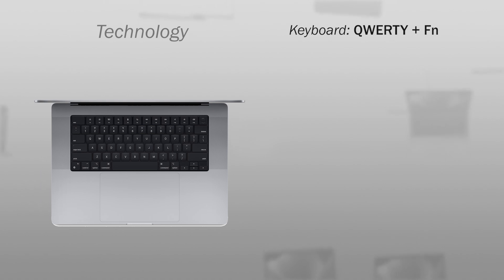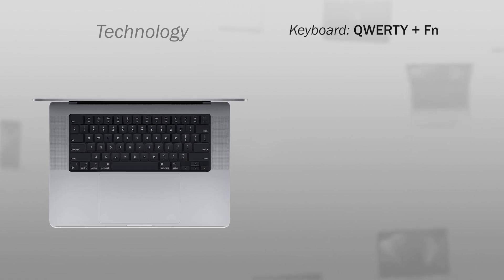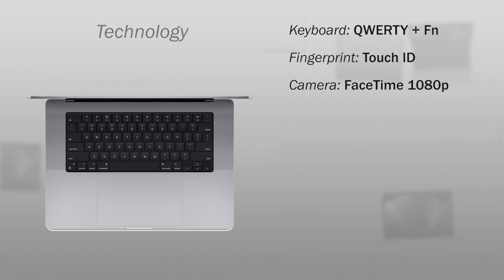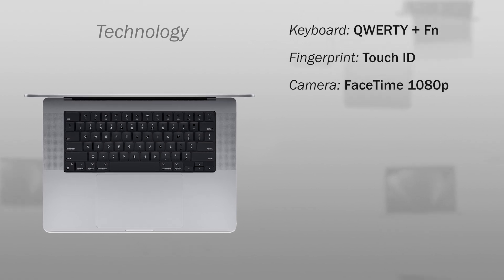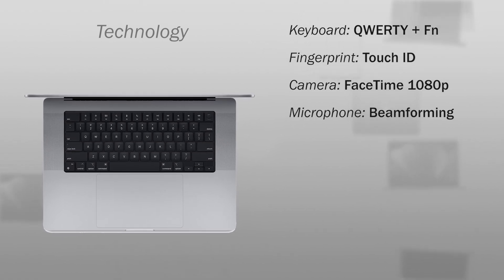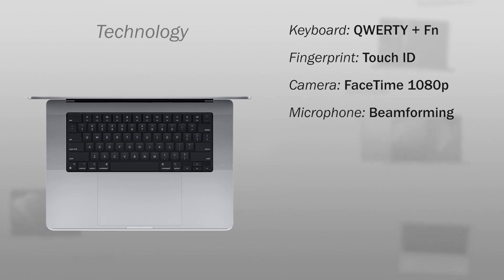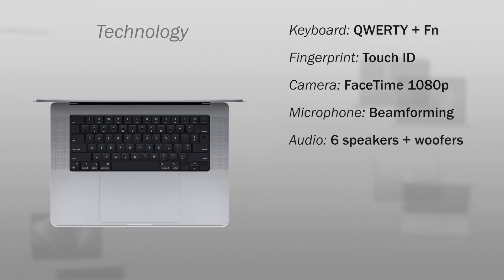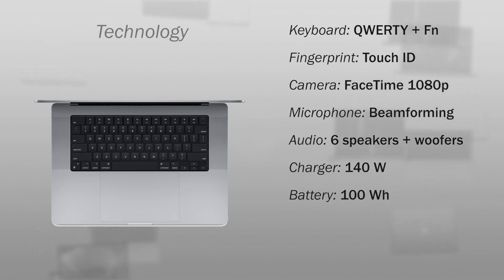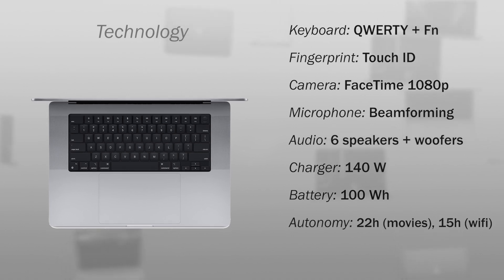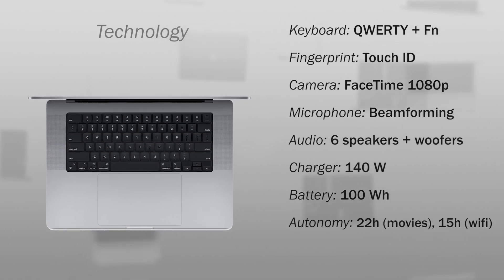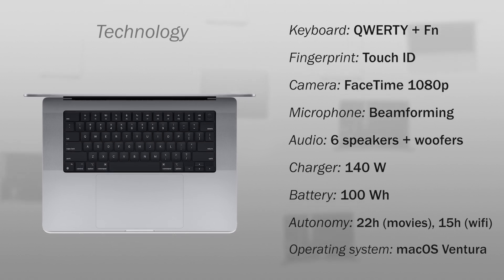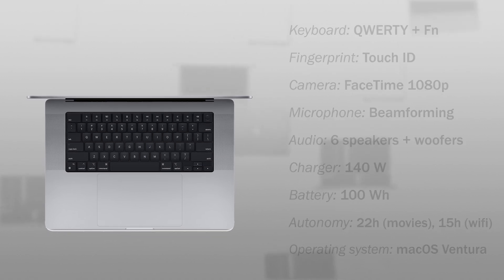It has a backlit QWERTY keyboard with function keys, fingerprint reader with Touch ID, a 1080p FaceTime camera, a built-in microphone with directional beamforming technology, 6-speaker system with force cancelling woofers, a 140-watt power charger, a battery of 100Wh, 22 hours watching movies and 15 hours using Wi-Fi, and comes with the operating system macOS Ventura.